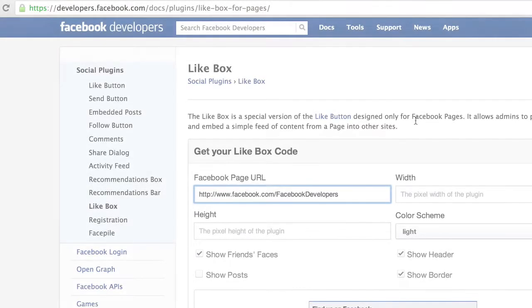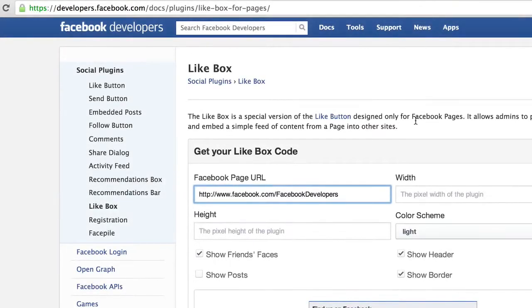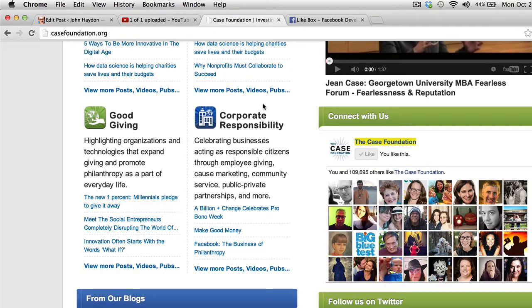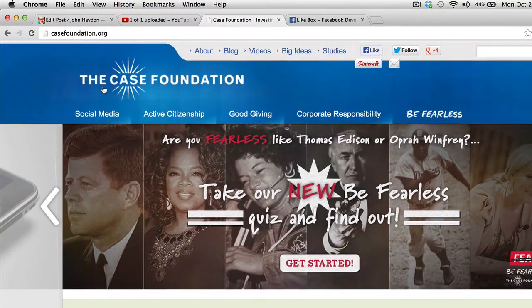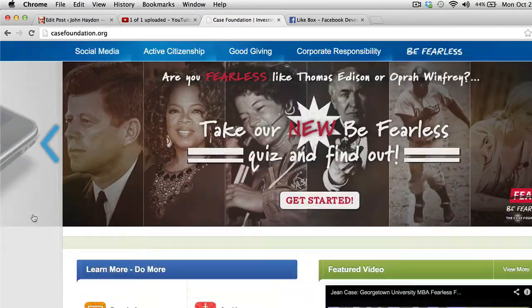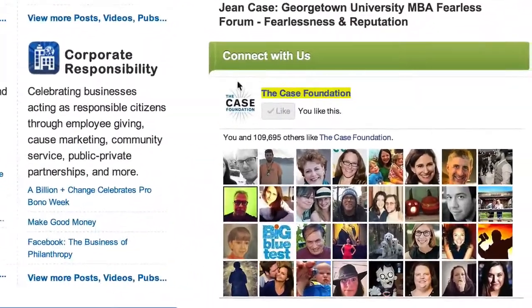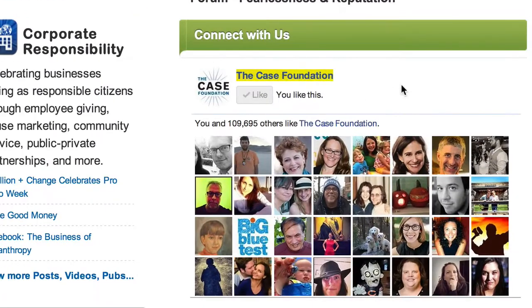This video is going to show you how to make a like box for your website. The example I use is the Case Foundation. If we go to their homepage and scroll down a little bit, on the right-hand side there's a like box.